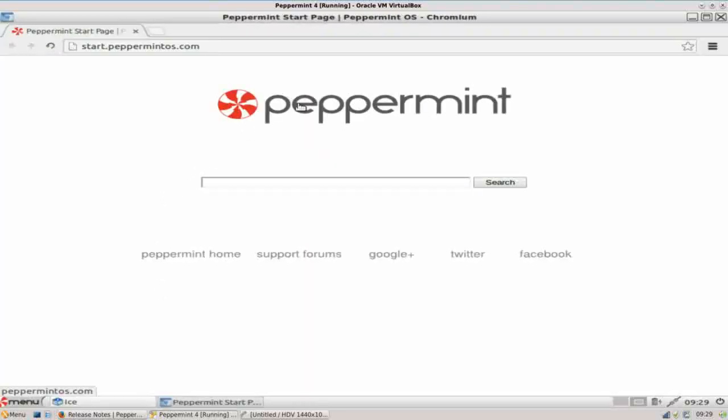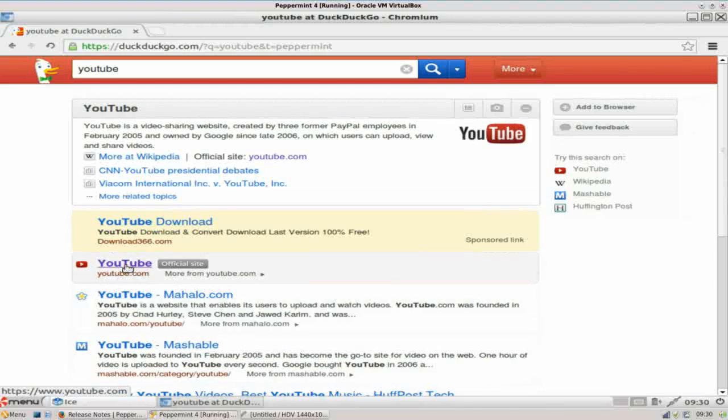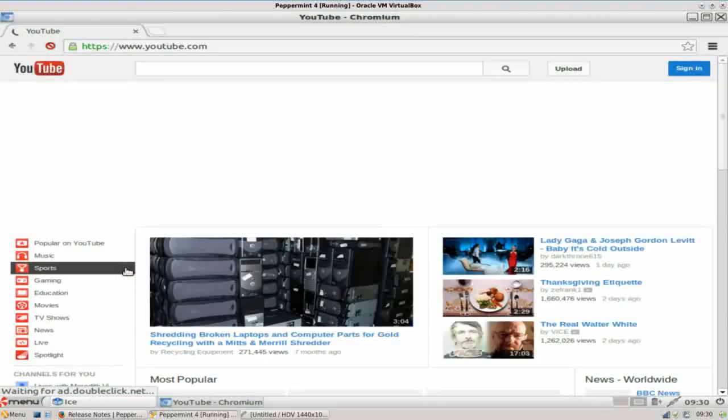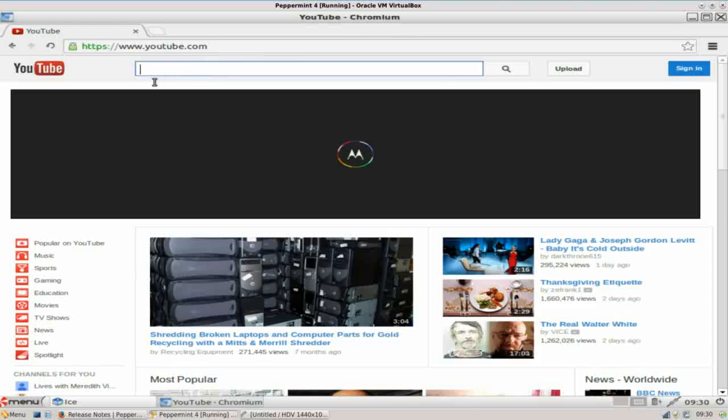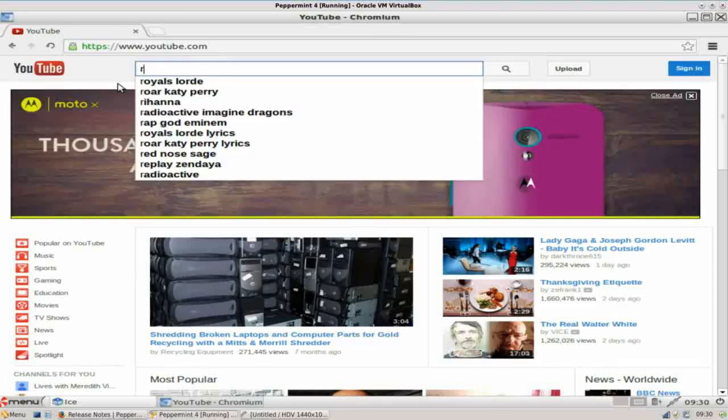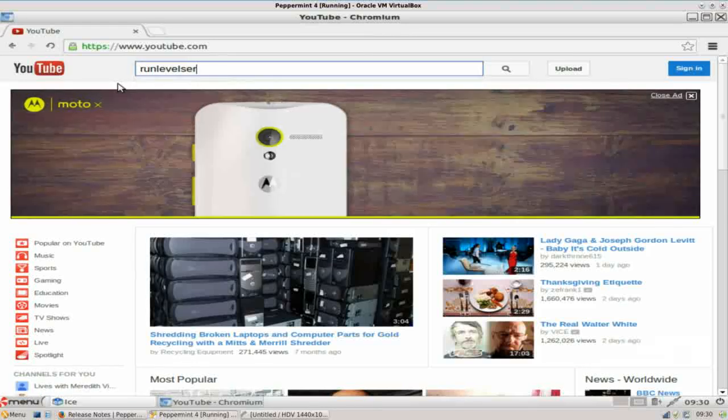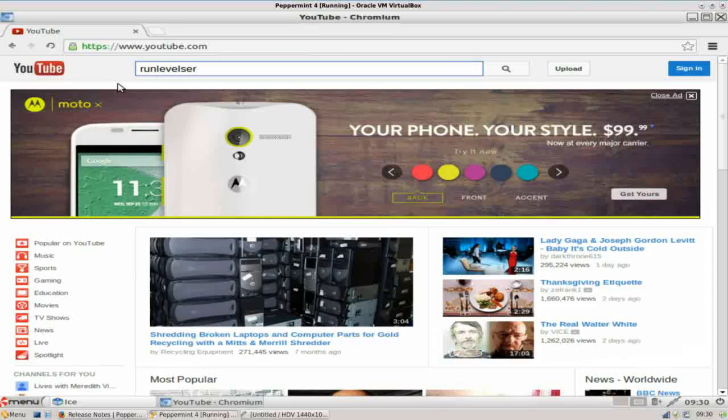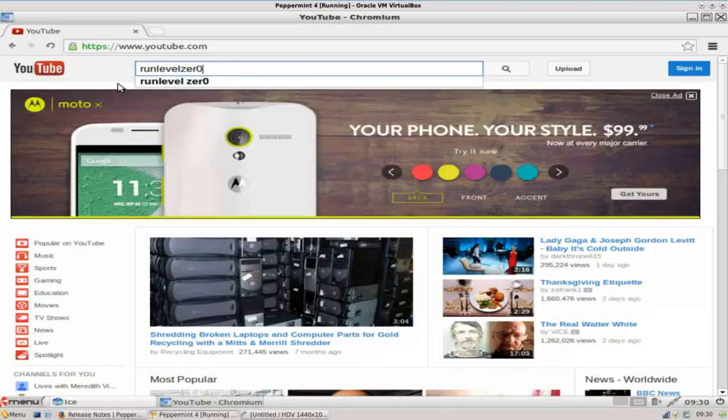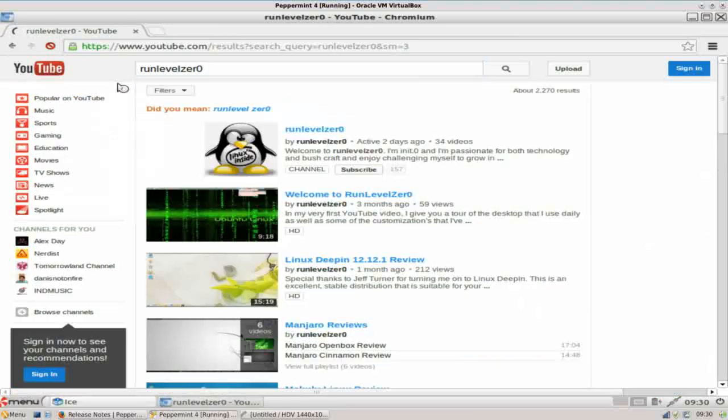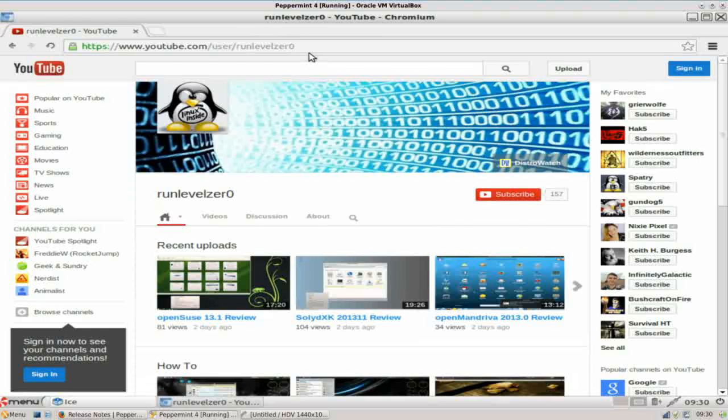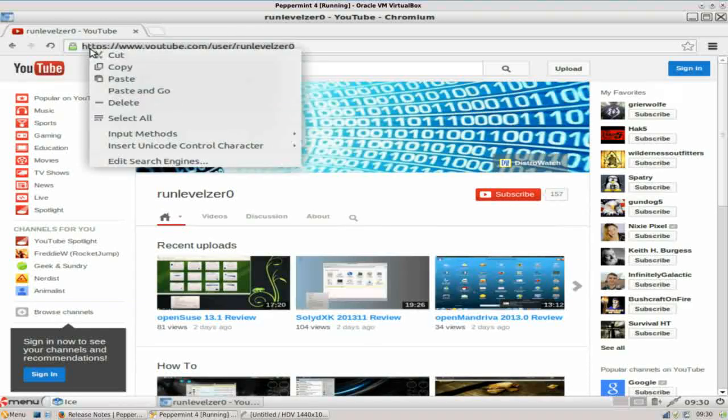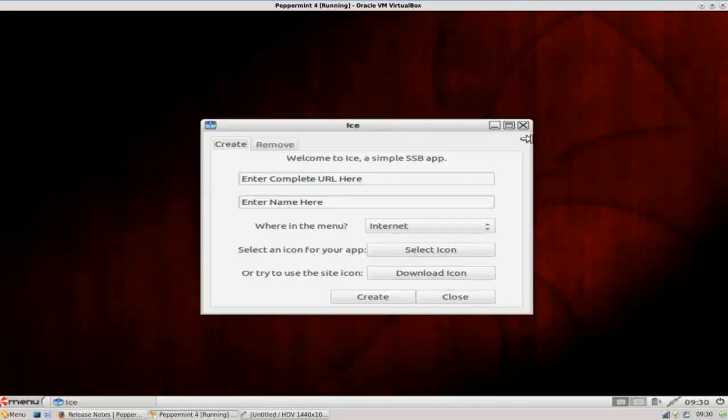We're just going to launch our Chromium. Let's find a website that we want to use, and I have one in mind. We're going to go to YouTube right here, and let's say you want to keep run level zero at your fingertips at all times. Well, here I am. Here's my URL. You're just going to copy that,